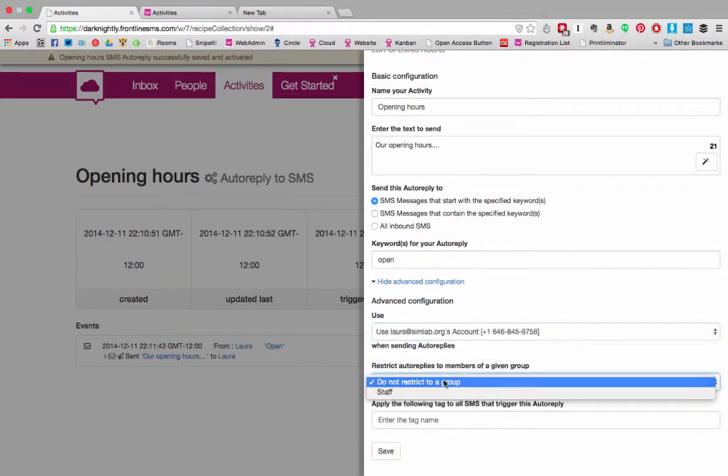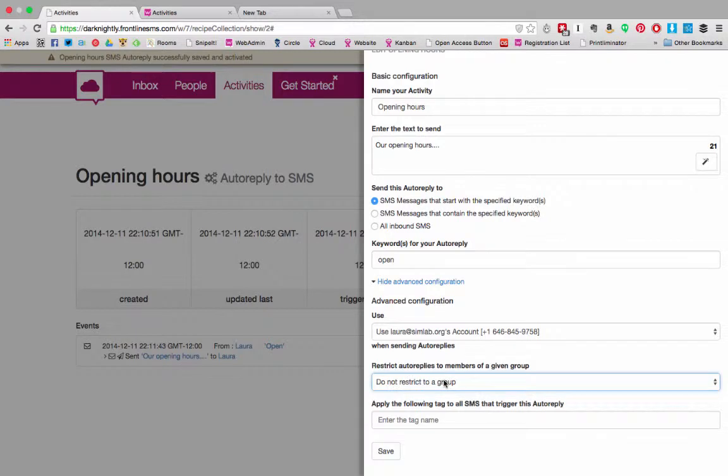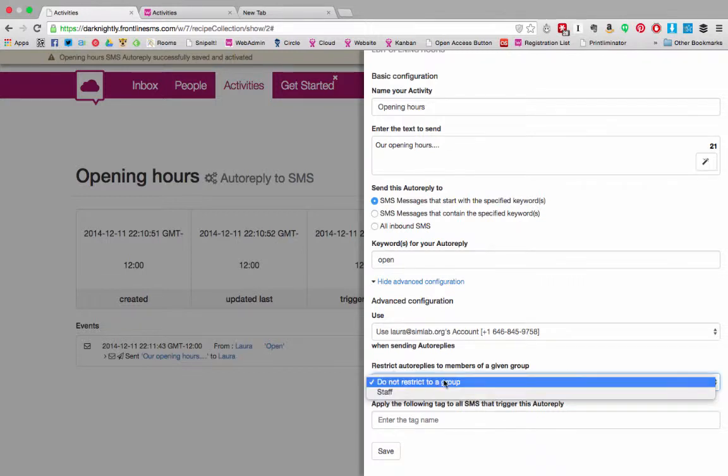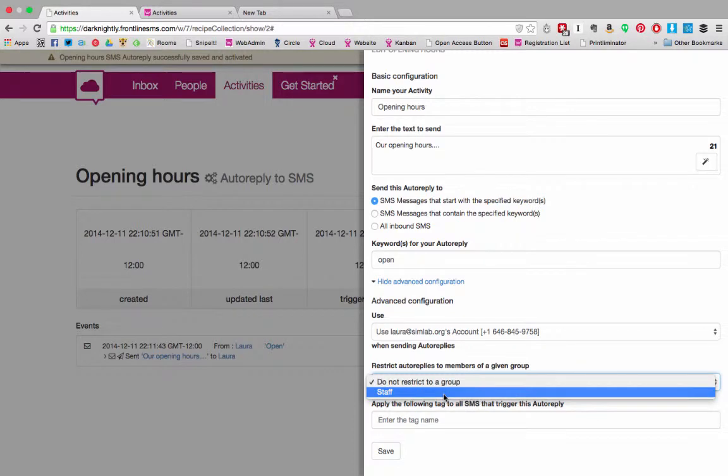In this drop-down you can choose to only automatically reply to members of a certain group. This can solve the problem that I mentioned earlier where giving control of your SMS cost to outside parties could prove problematic. Here you can restrict it so that only contacts in a certain group can trigger an auto reply.